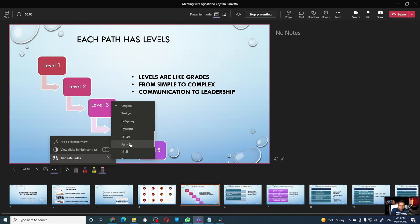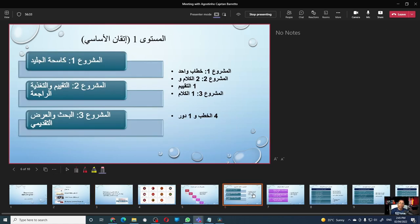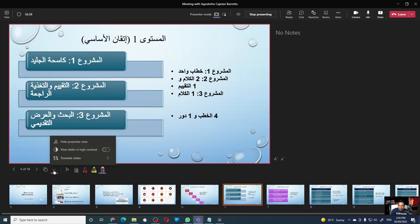Let me choose Arabic — and voila, the entire PowerPoint has been translated to Arabic. When you switch to a different slide, you can see it in the different language. To go back to English, click on the three dots, translate slide, and select original.